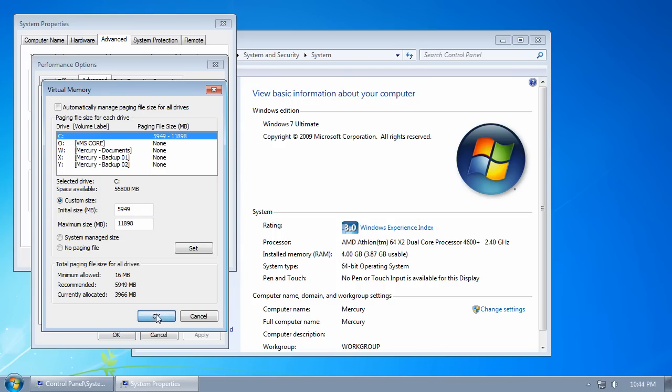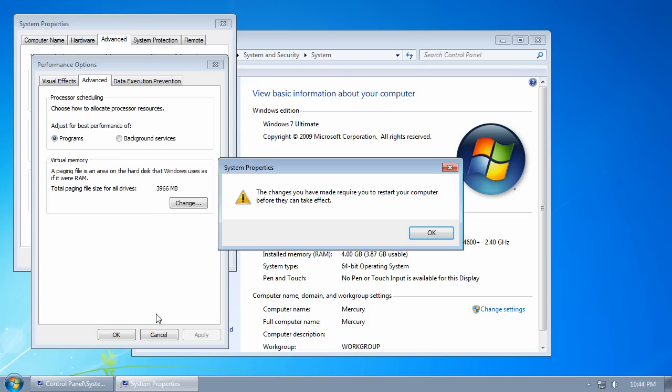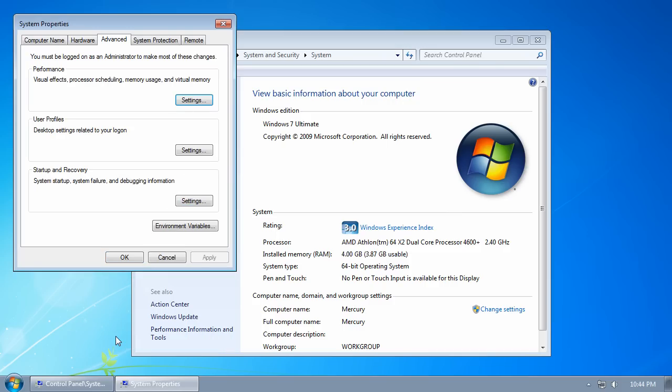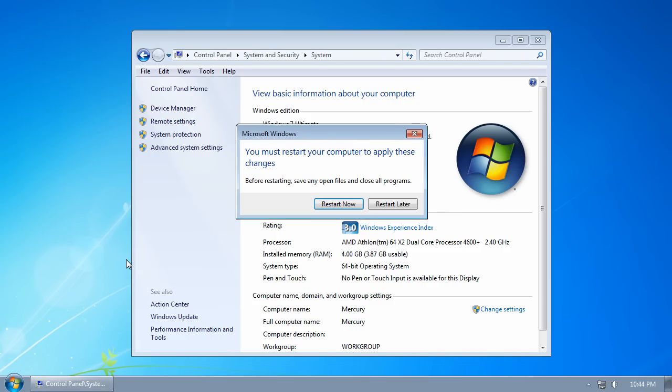Click OK, and you will get a notification that the changes you have made require you to restart your computer before they can take effect. Click OK on the Performance Options box and click OK on the System Properties box.